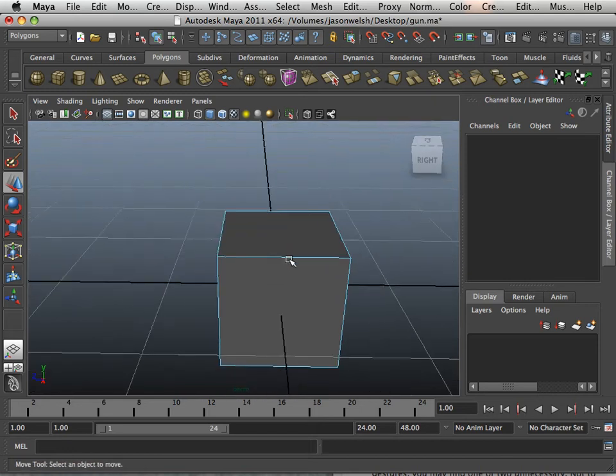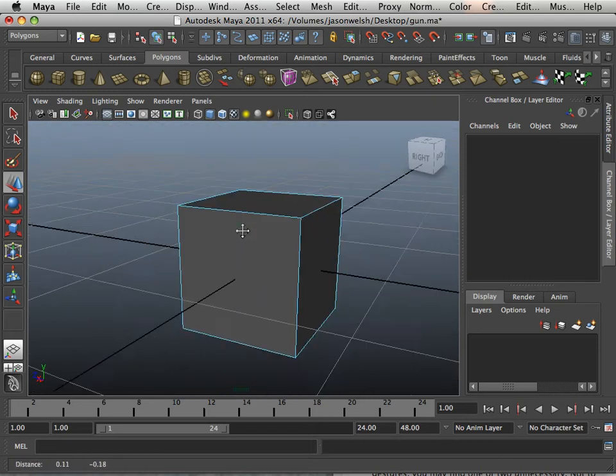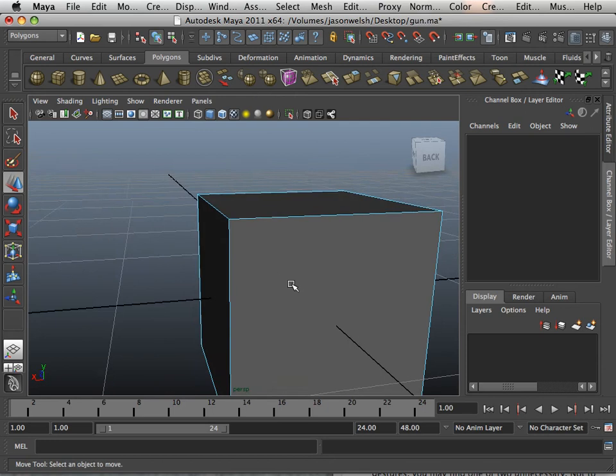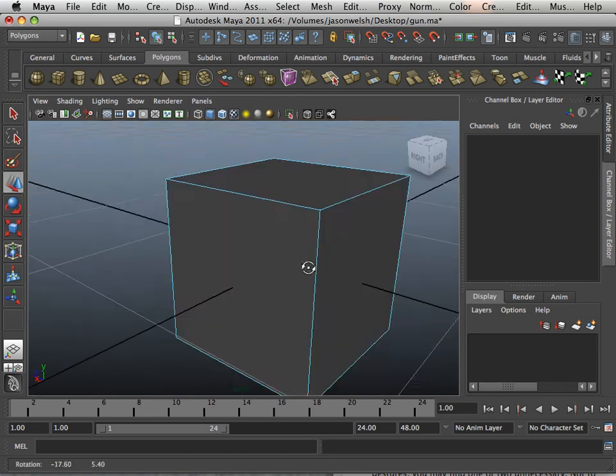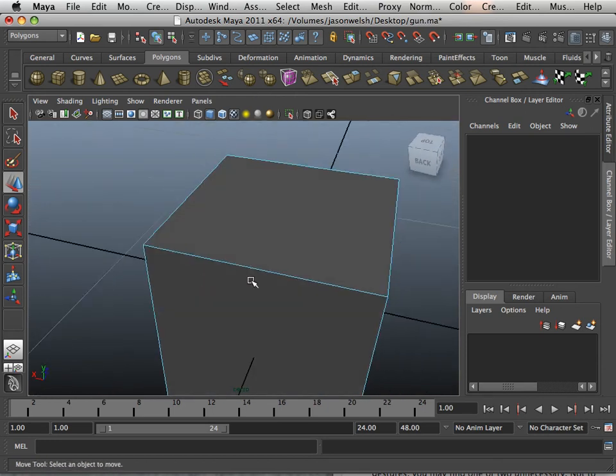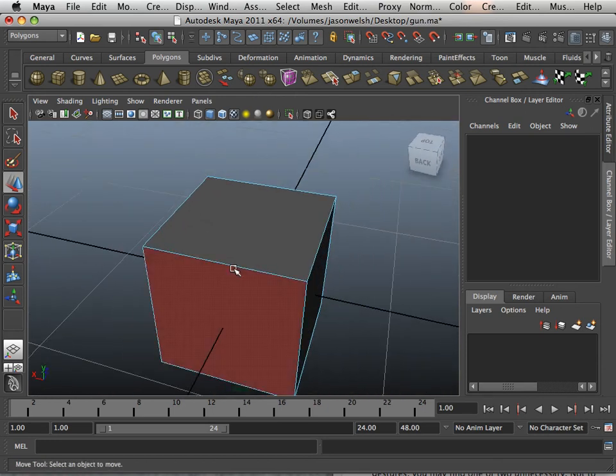Polygon makeup. We're going to start getting into components now. So this polygon box right here is made up of three things.